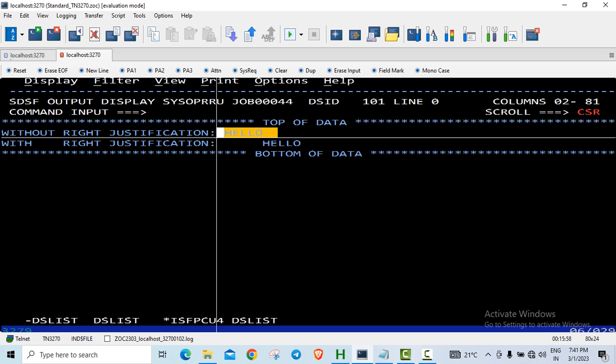But if you are moving it into a justified clause, then it will have the additional spaces based on the size of the data. Since the size of my target data was 10 bytes, there are 5 bytes of space here.